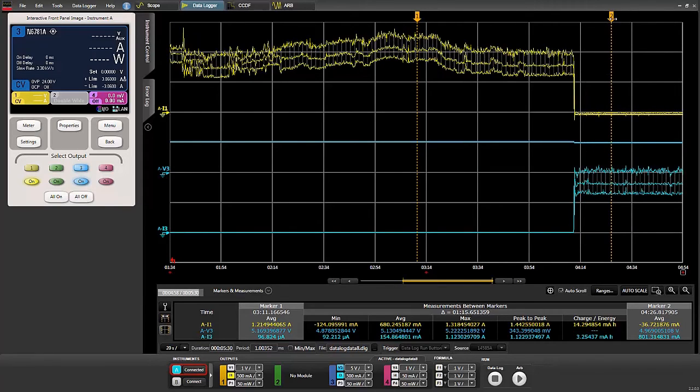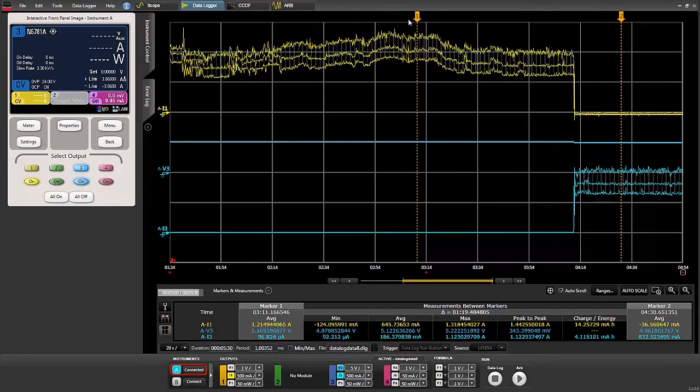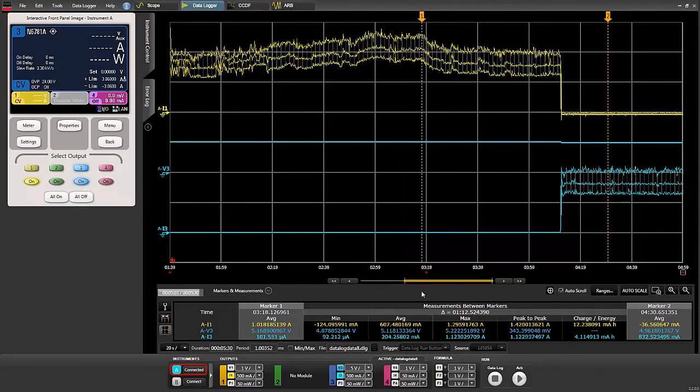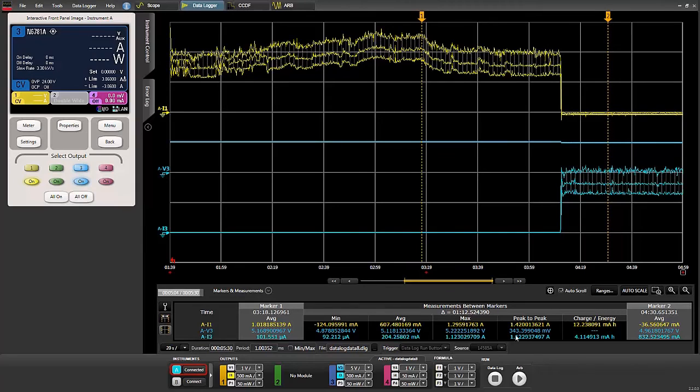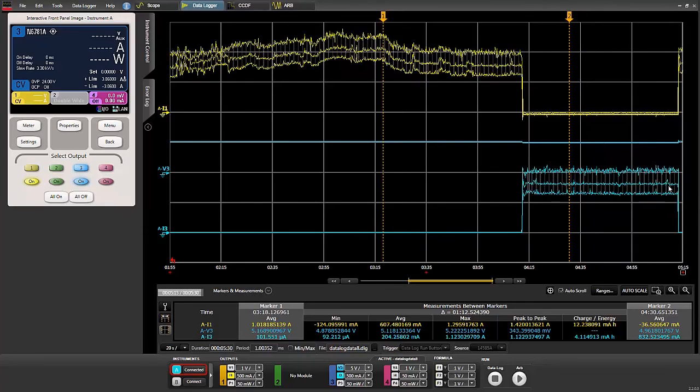You can see that the current is near zero for the battery and it's up to about one and a half amps on the charger since the charger took over. If I unplug the charger, we can see the opposite occur where the charger current goes down and the battery current goes up.